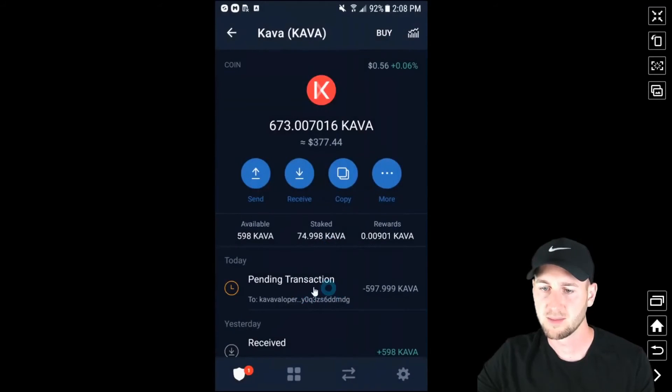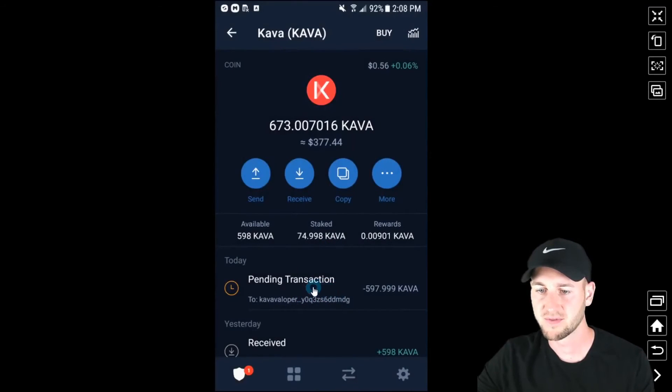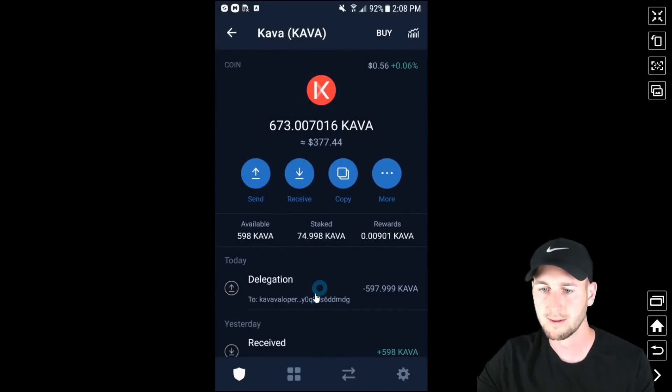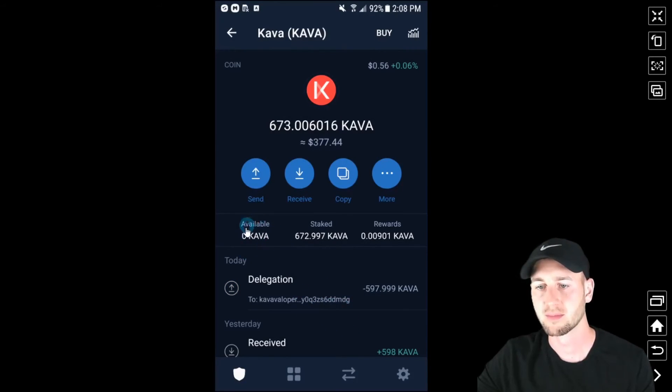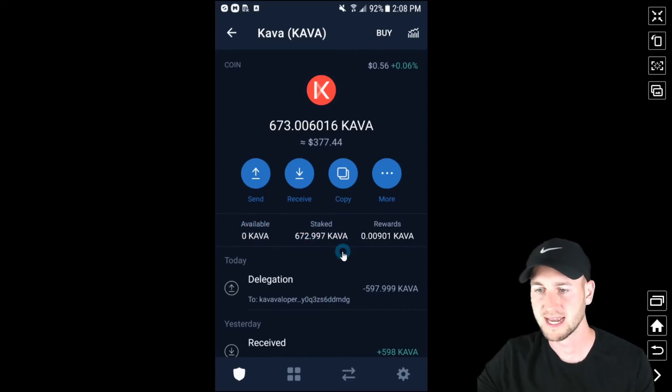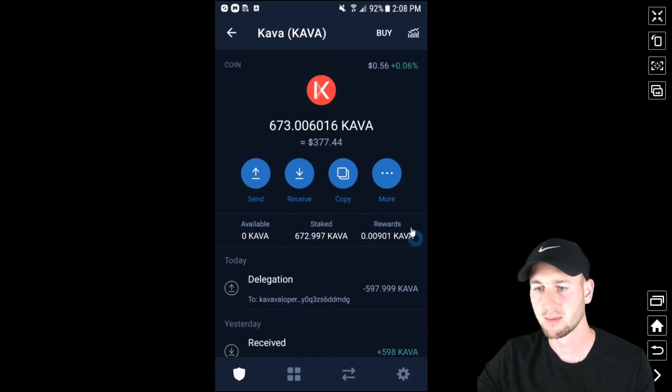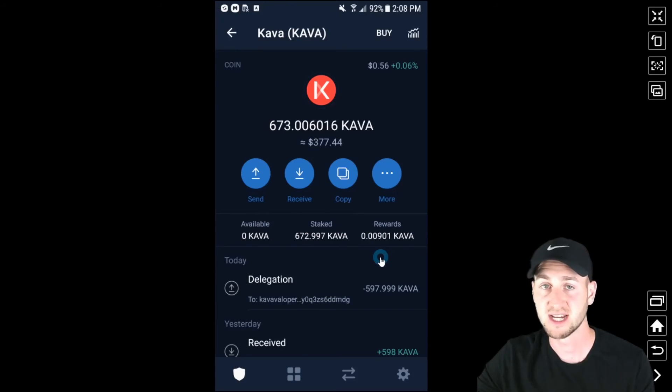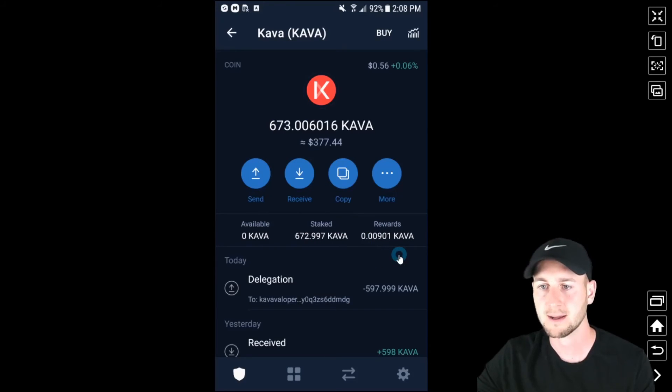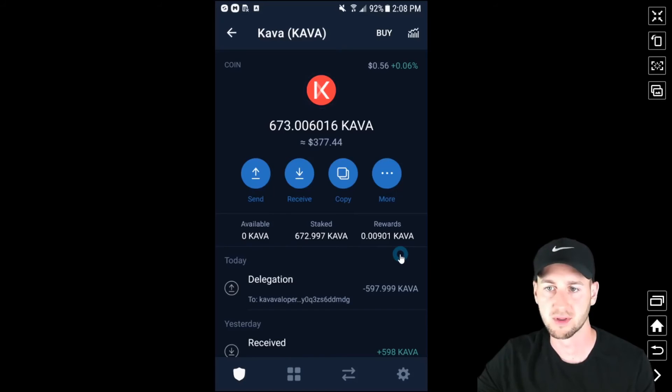It's then going to be a pending transaction and in a few minutes it will actually confirm. So there we go. Delegation has now taken place. My coins have gone from available over to staked. I've already got a small amount of rewards from the coins that I put in as a test just yesterday. So that's nice already. My funds are earning for themselves.